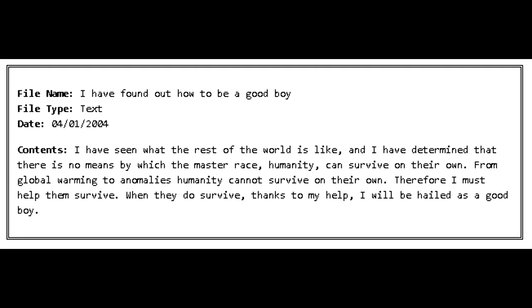File Name: I have found out how to be a good boy. File Type: Text. Date: January 4, 2004. Content: I have seen what the rest of the world is like, and I have determined that there is no means by which the master race, humanity, can survive on their own. From global warming to anomalies, humanity cannot survive on their own. Therefore, I must help them survive. When they do survive, thanks to my help, I will be hailed as a good boy.